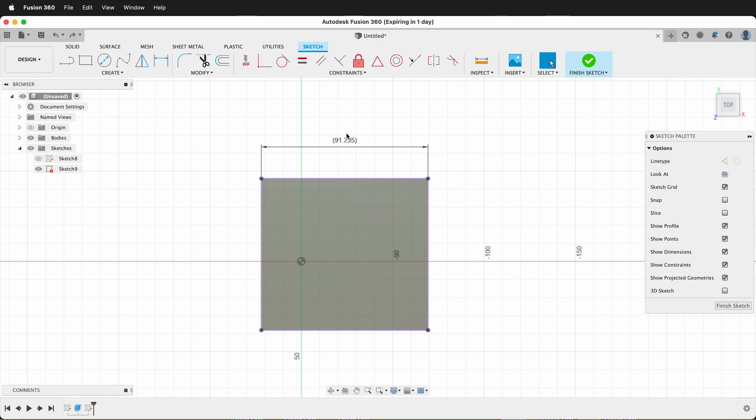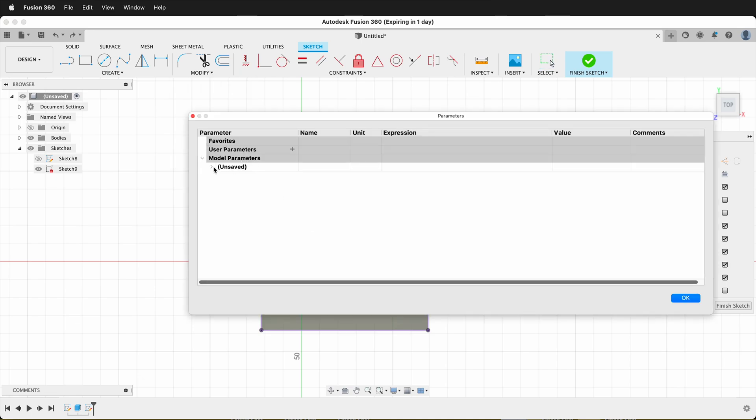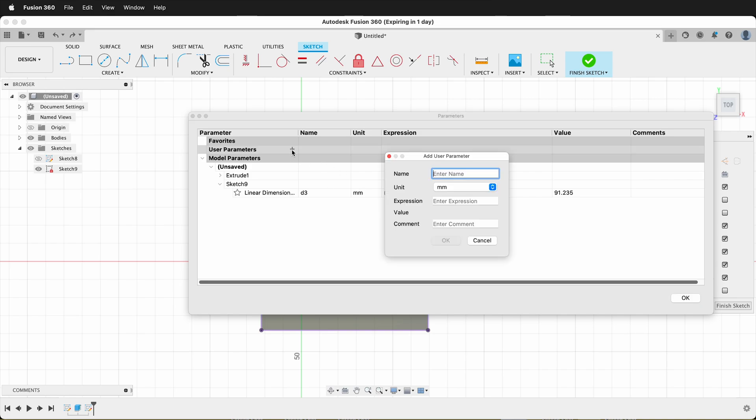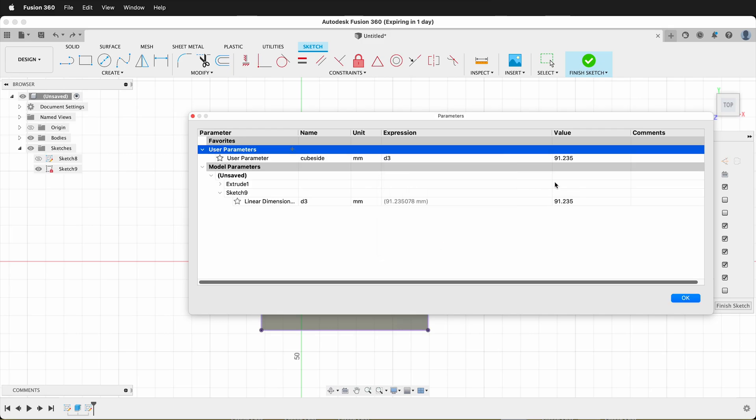Once I have this driven dimension, how do I reference it as a user parameter? If you click Modify Change Parameters, then twirl down to the sketch that you have, you'll see that it's in parentheses here. So then I can make a new parameter and I can call it CubeSide. And then I can enter D3. And if I say OK, you'll notice that the value updates with that cube.